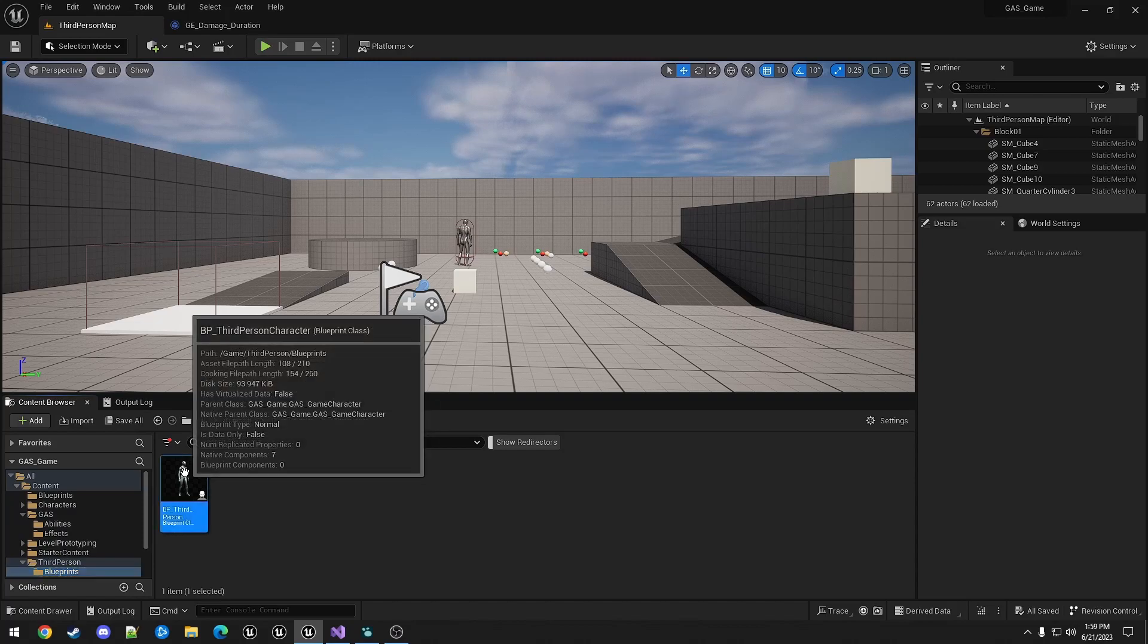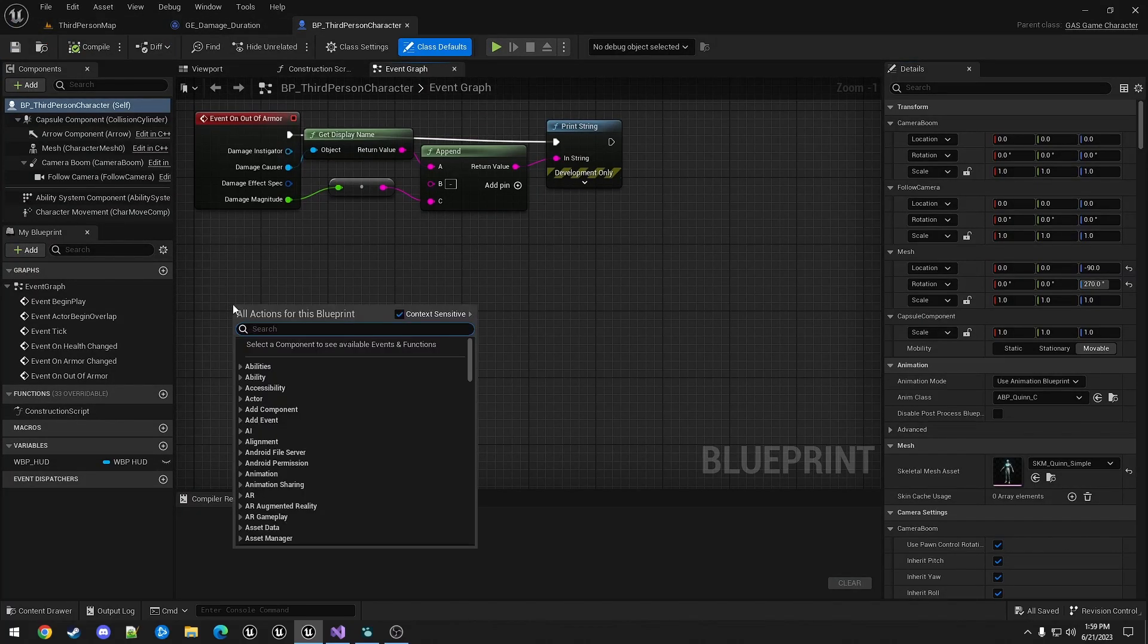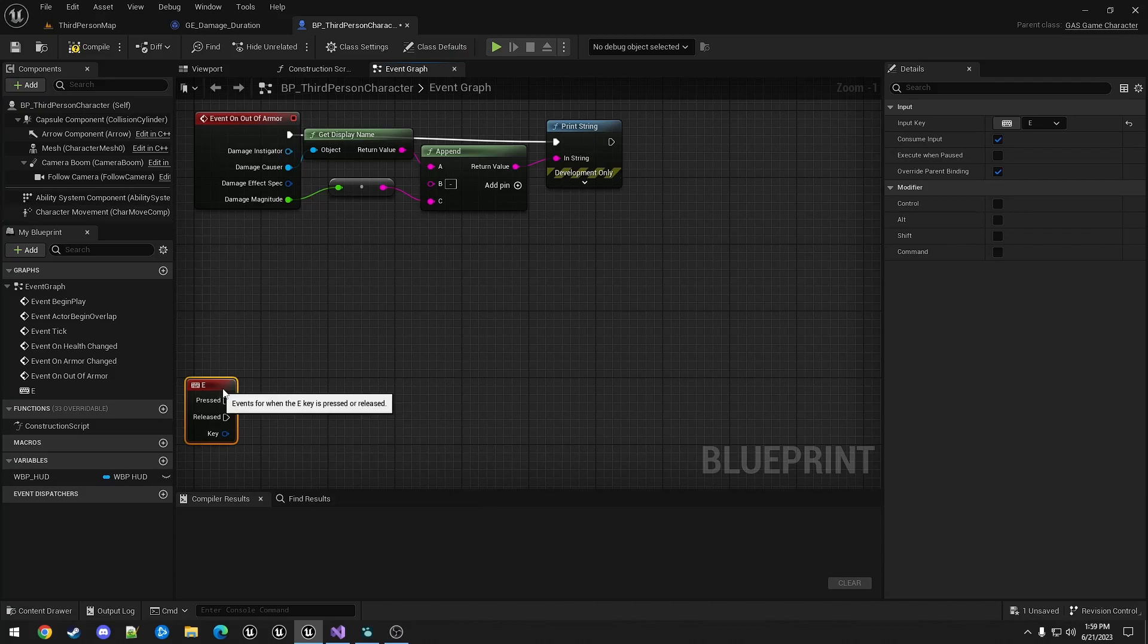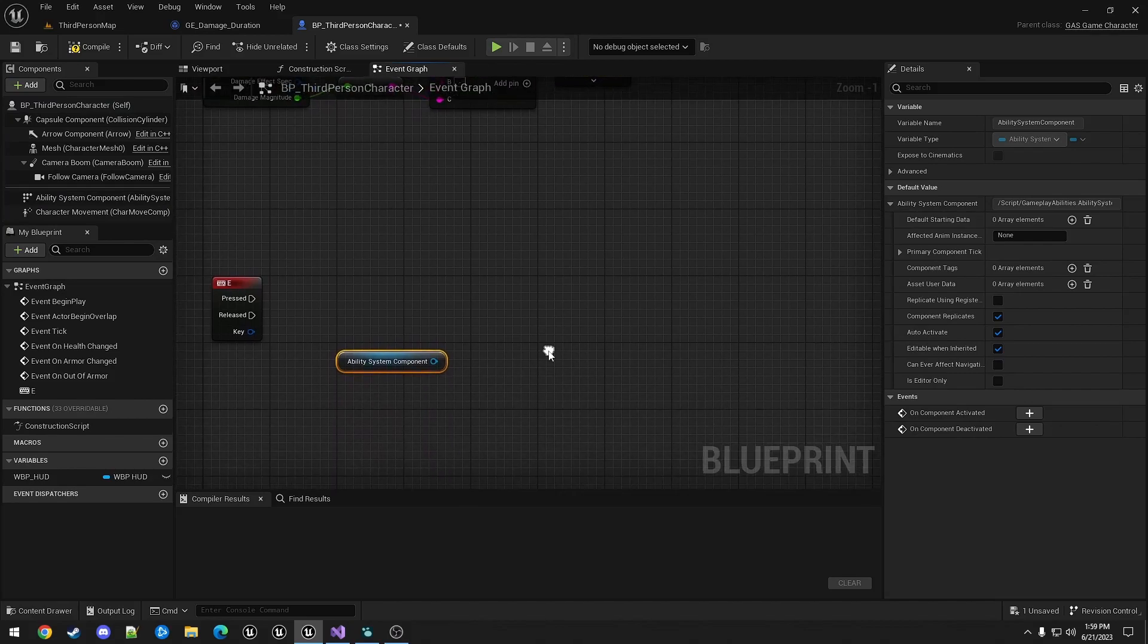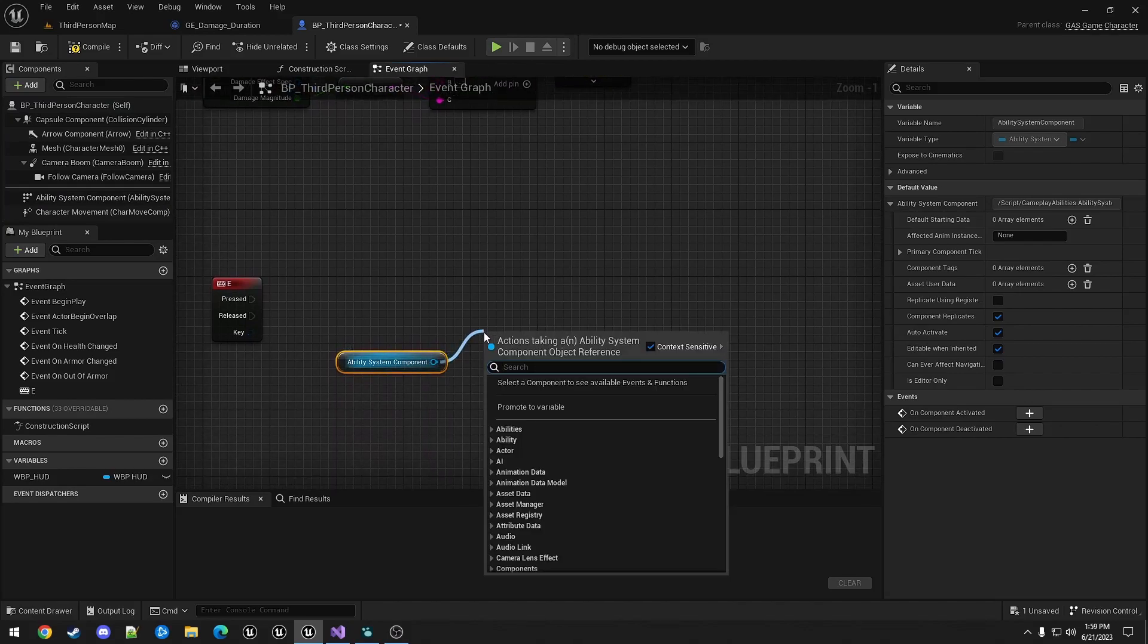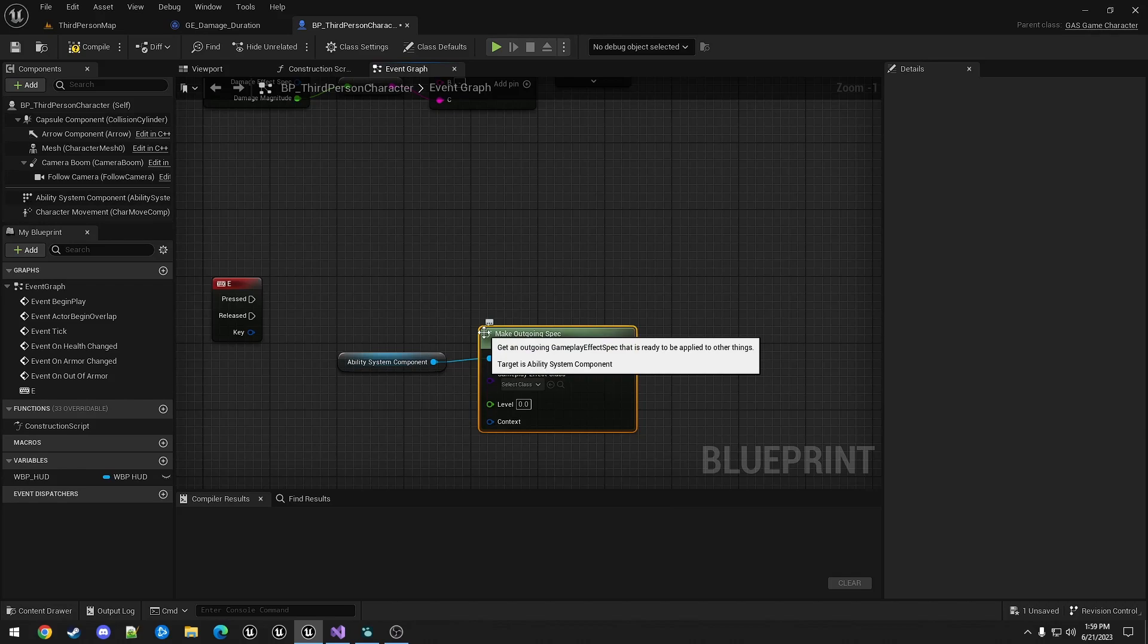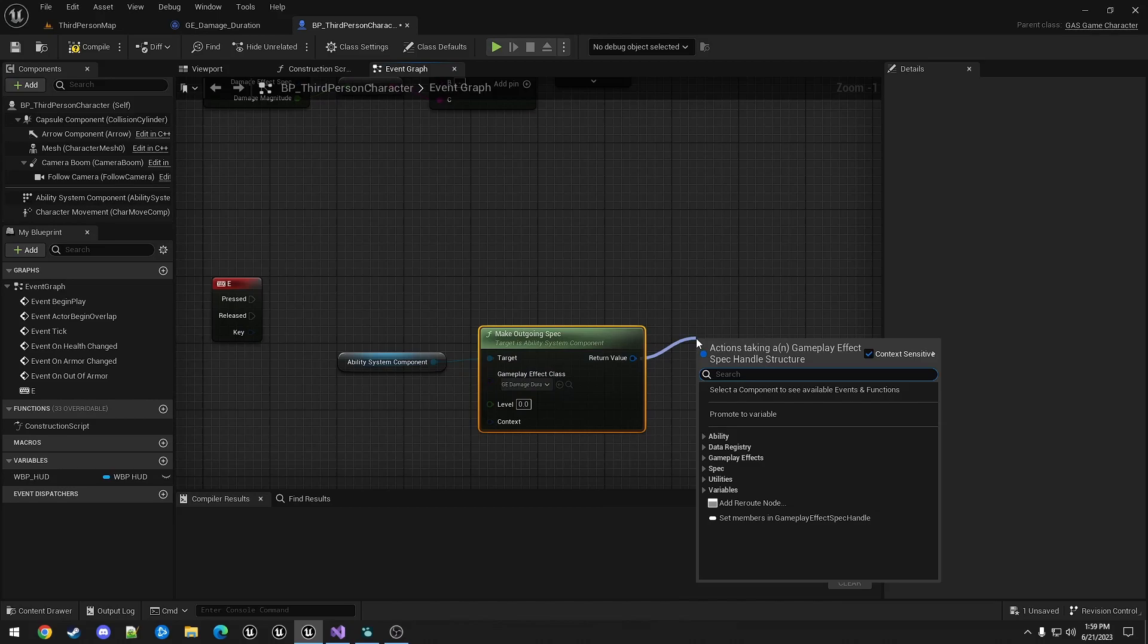For this example, I'm just going to apply it to the character using the old input system. As before, we're just getting the ability system component, making an outgoing spec. This will be for GE Damage Duration. And then we assign tag setbyCaller.